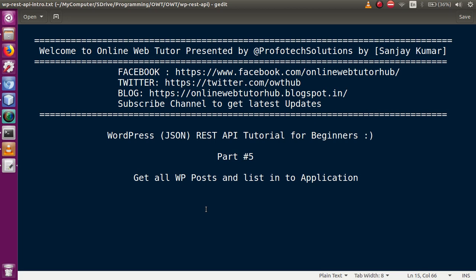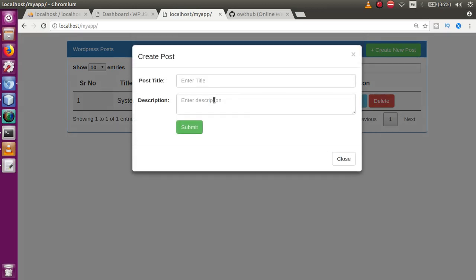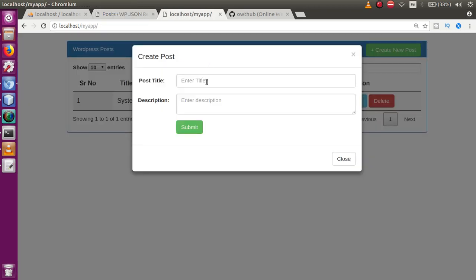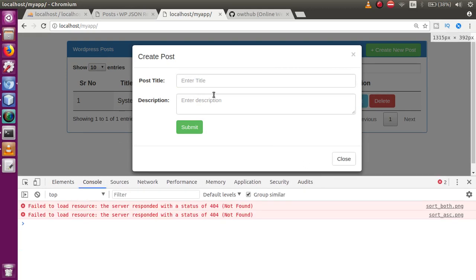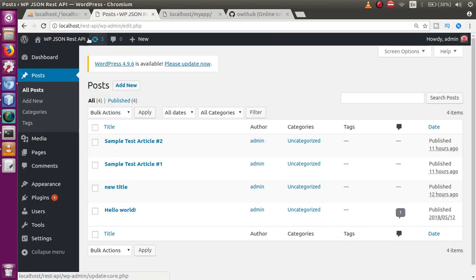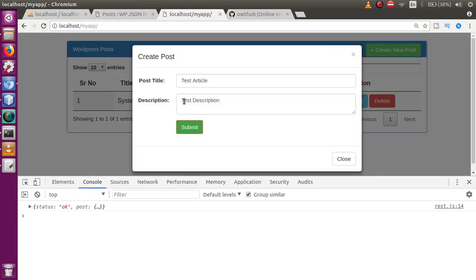In our last video session, we made an application where we created dynamic posts from a modal to our post section. Let's make another test example post created by this modal. I'm going to inspect that and go to the console tab. This is our test article and test description. Click on submit — status OK means the post has been created. Refreshing the admin panel, we can see the article created from the modal.